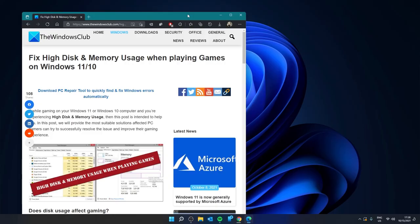Hello Windows Universe, in this video we will look at some fixes you can try if you're having high disk and memory usage when you're playing games on Windows 11. For a more in-depth look at the subject, be sure to check out the article in the description.